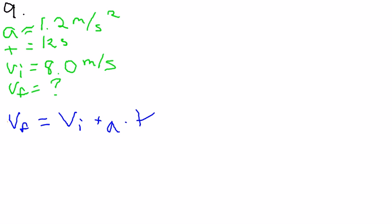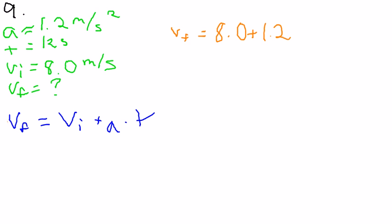And all you have to do is plug in your givens. So final velocity equals 8.0 plus 1.2 times 12.